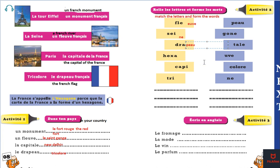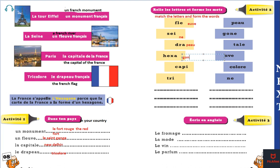Next one is hexagon. You can see here — 'hexa' — so it will link here. You have to match this one from here, so the answer will be hexagon. Okay, then copy, you can come here.